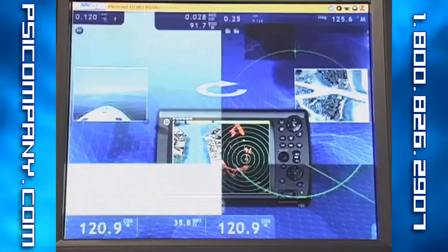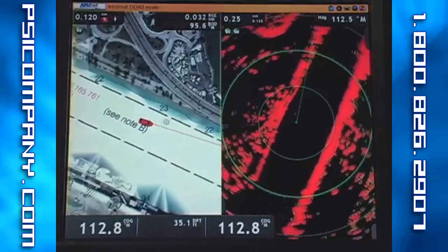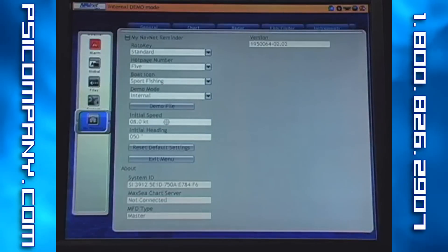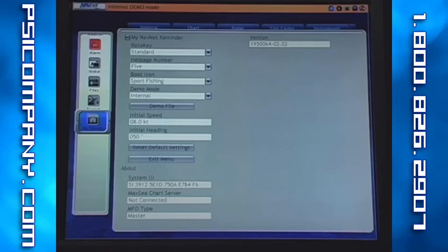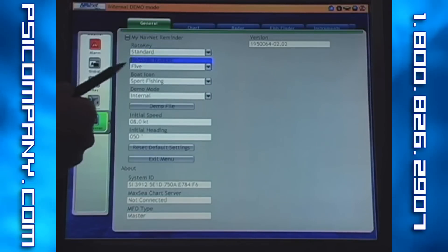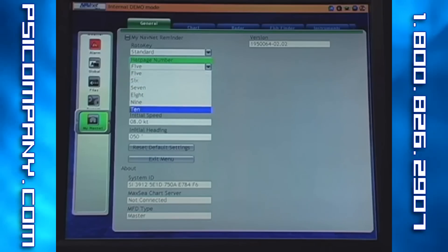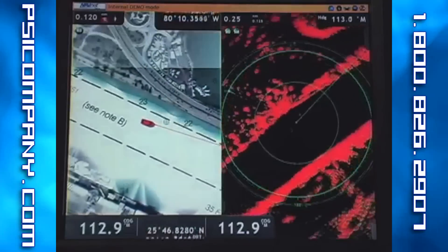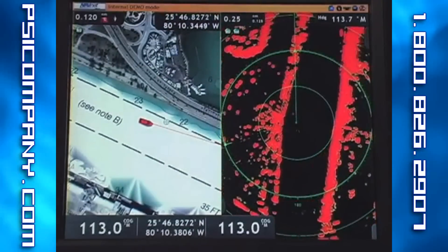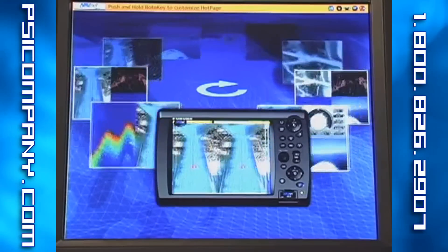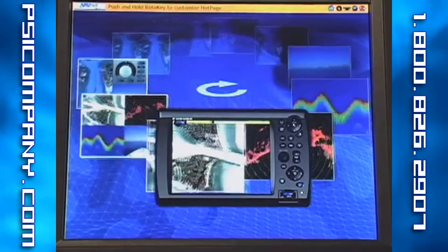I'll cancel there, press my menu button to come back into the MyNavNet menu, and I'll change the hot page number from 5 to 10. I'll exit this menu, and as I hit the display key again, we can see that we have a full carousel of 10 hot pages to choose from.